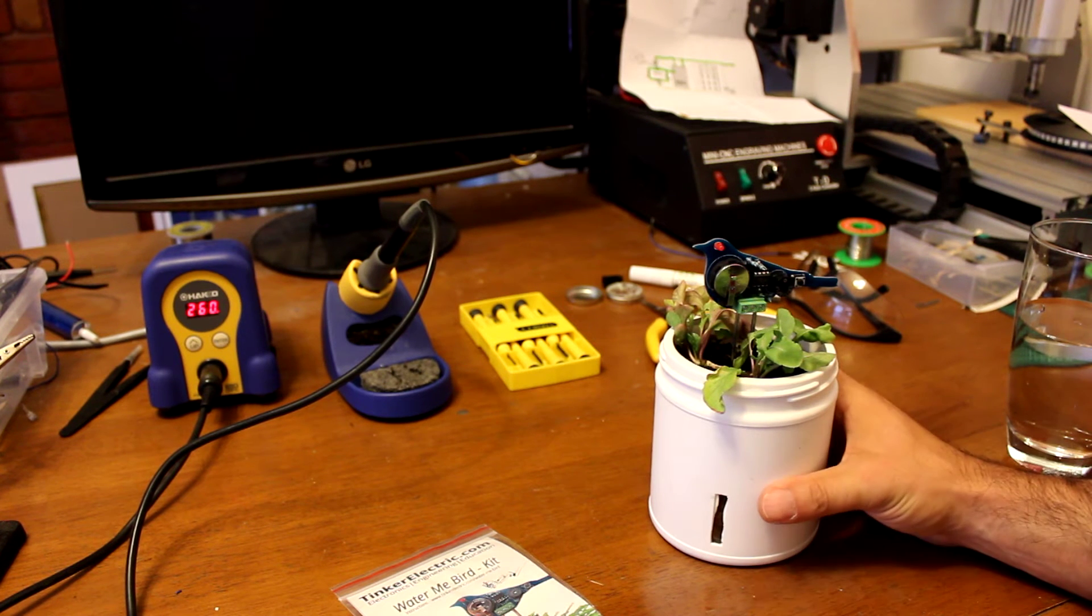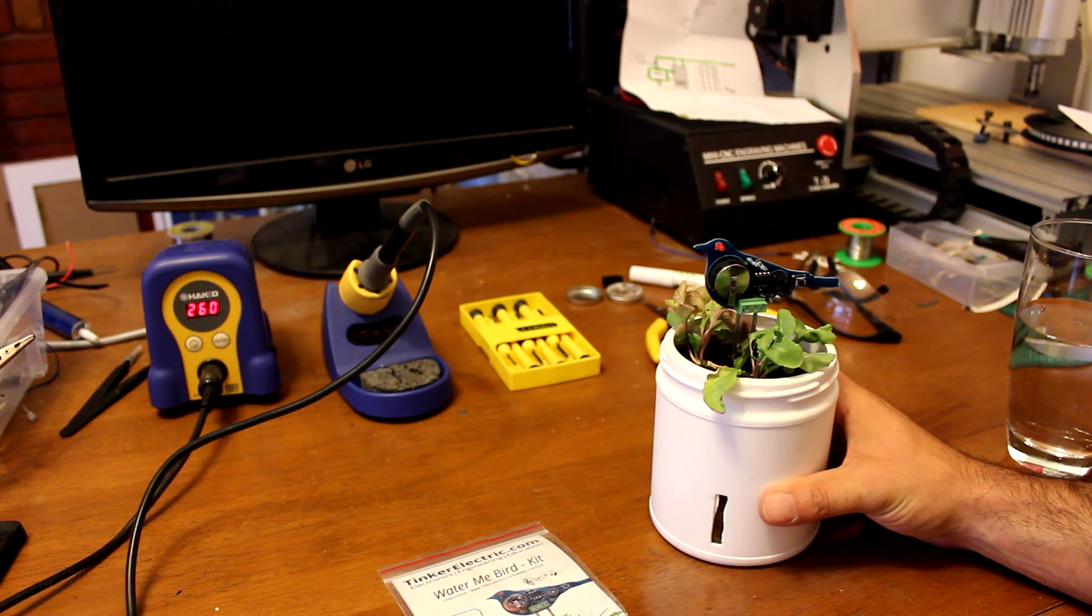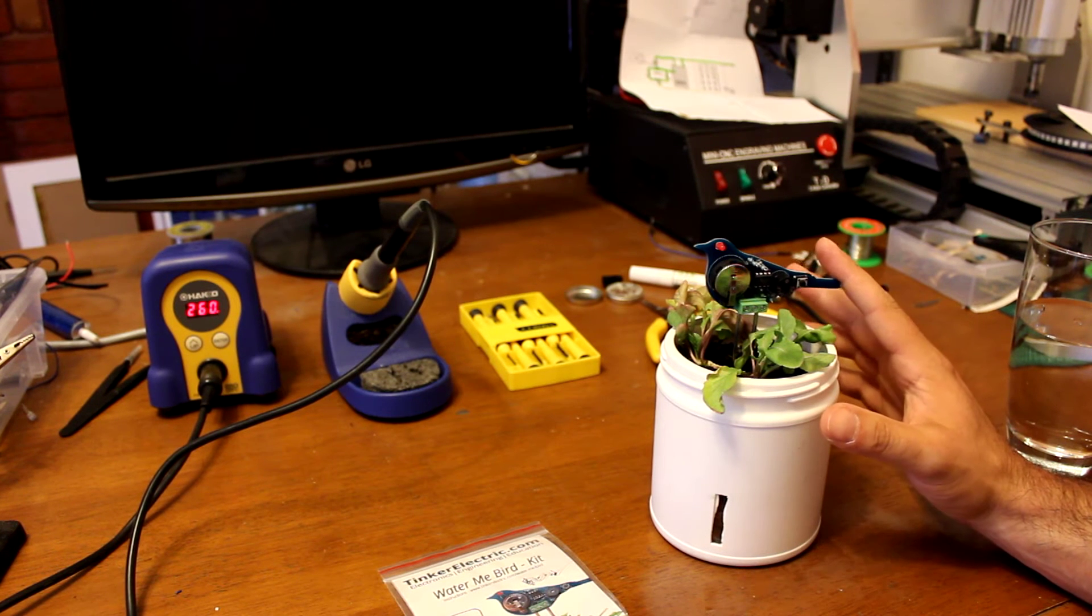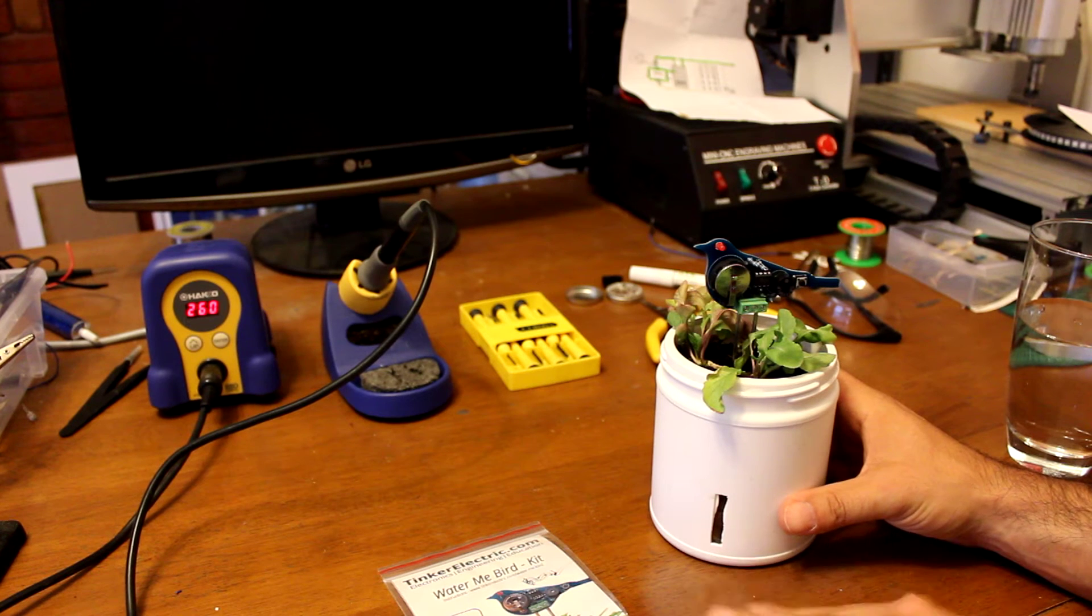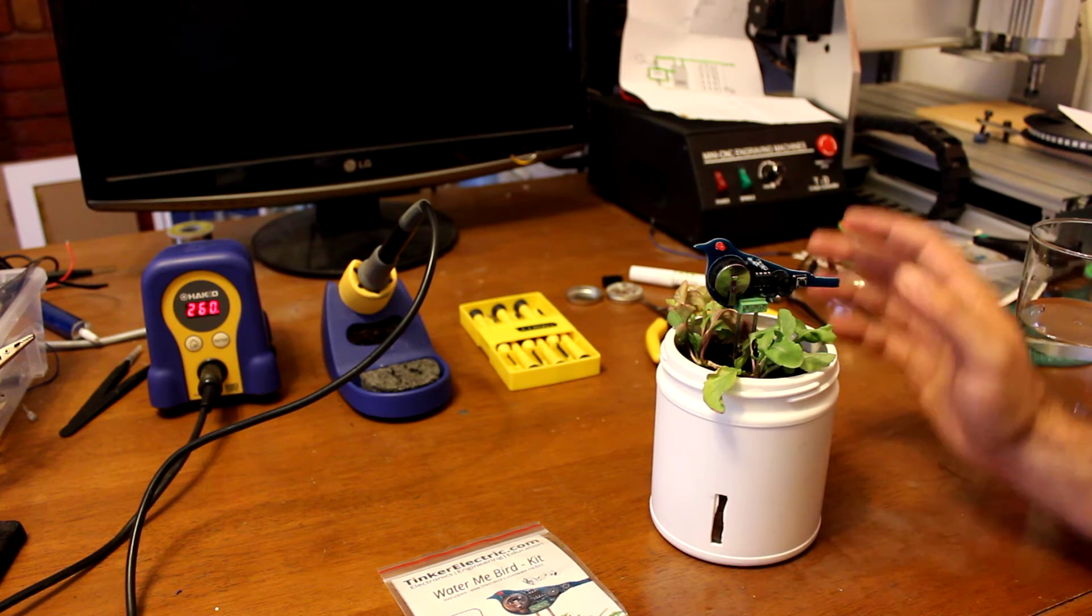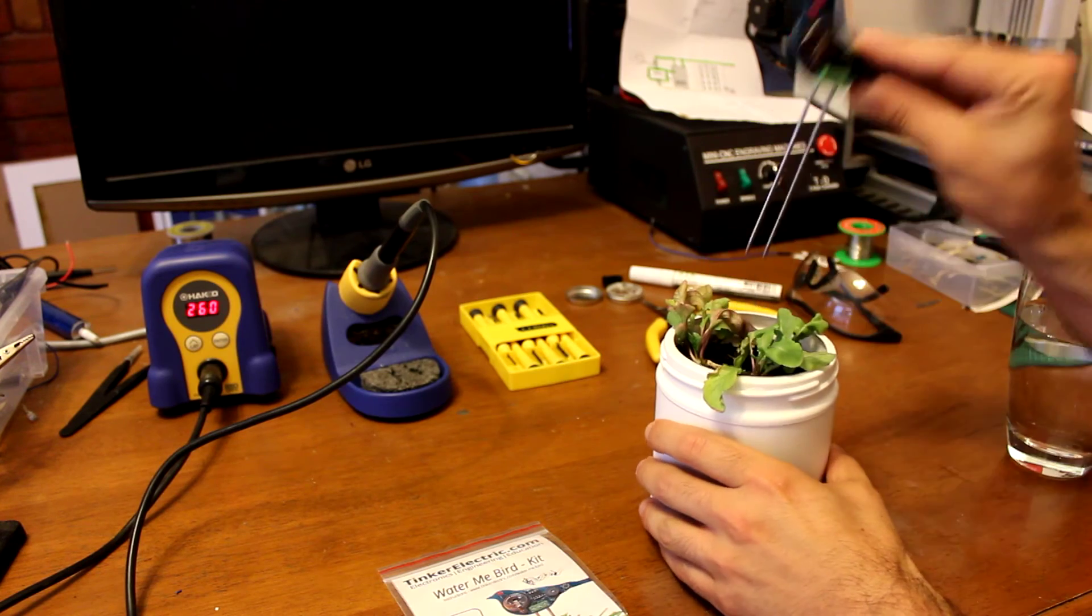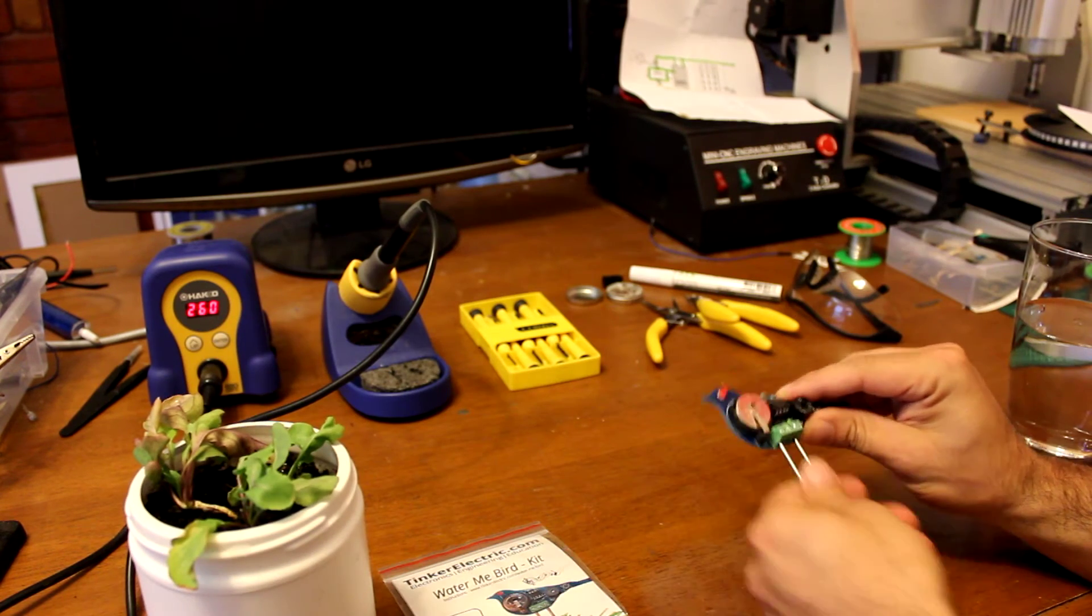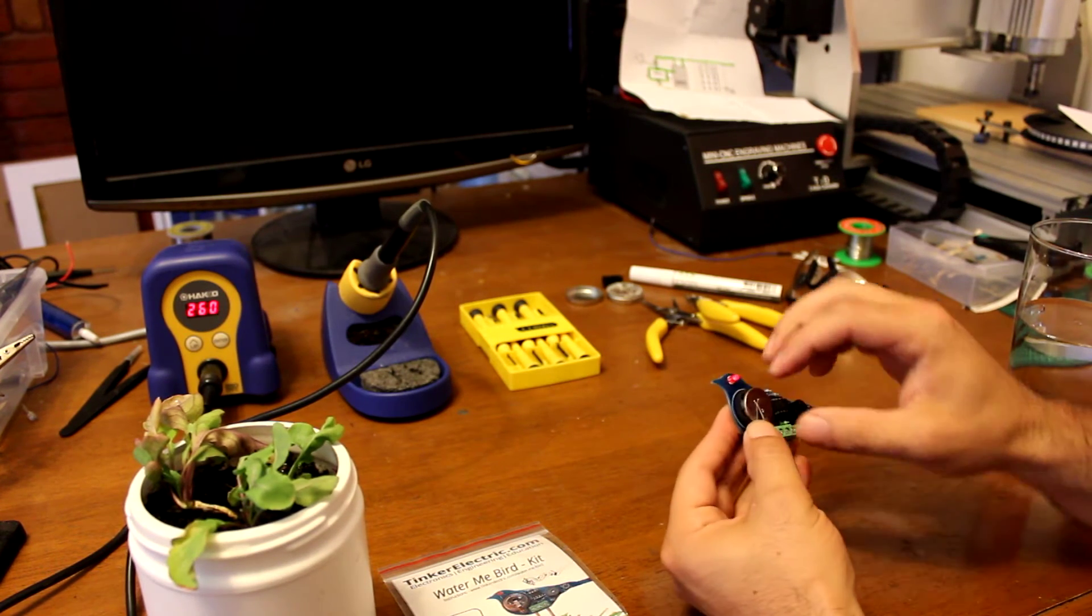I'm just going to step through a little bit about the kit, a little bit about the bird, just so that you get a little bit of an understanding. This bird here, and we'll take out the battery so it doesn't keep tweeting at us.